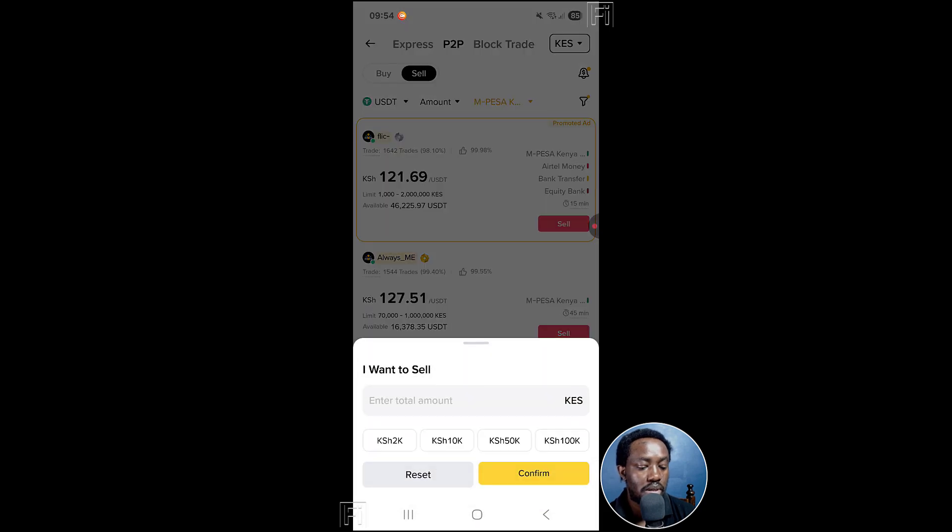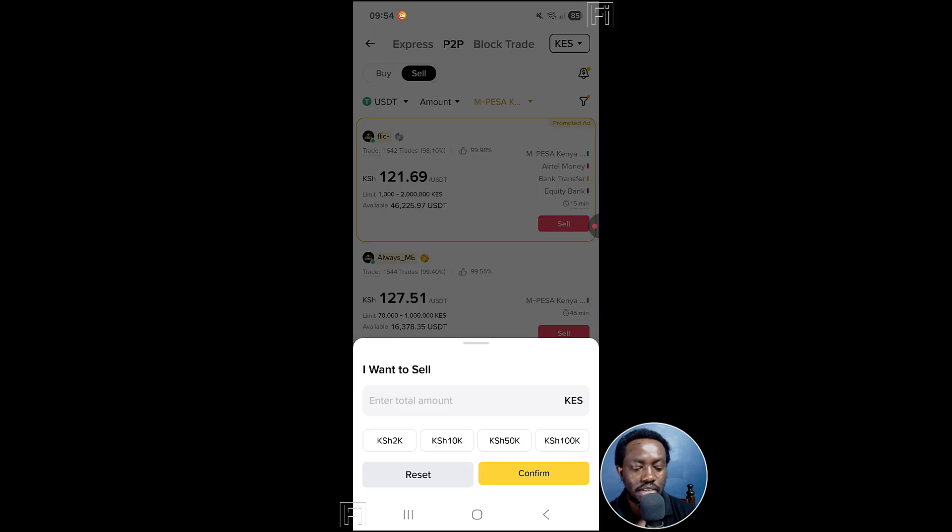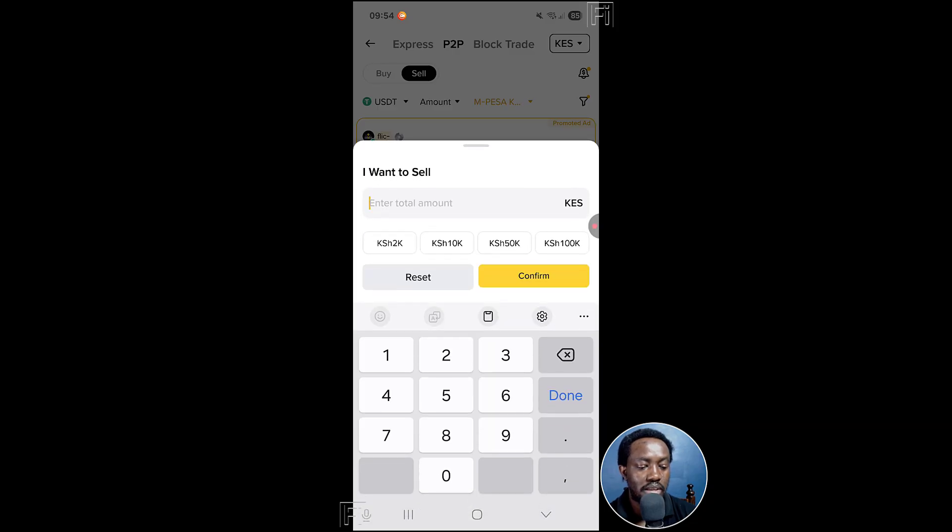And then the amount, I have about 134 USDT. That's more or less like 17,000. But let's say I type out here, I want like 7000. Click on confirm.